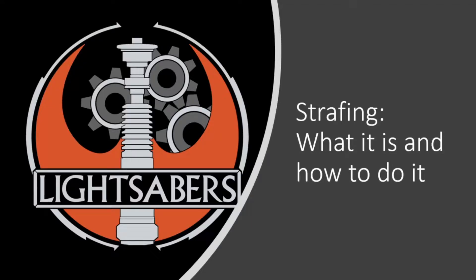Hello and welcome to the YouTube channel of Team 4250 The Light Sabers. In this video I will be teaching you what strafing is and how to use it.